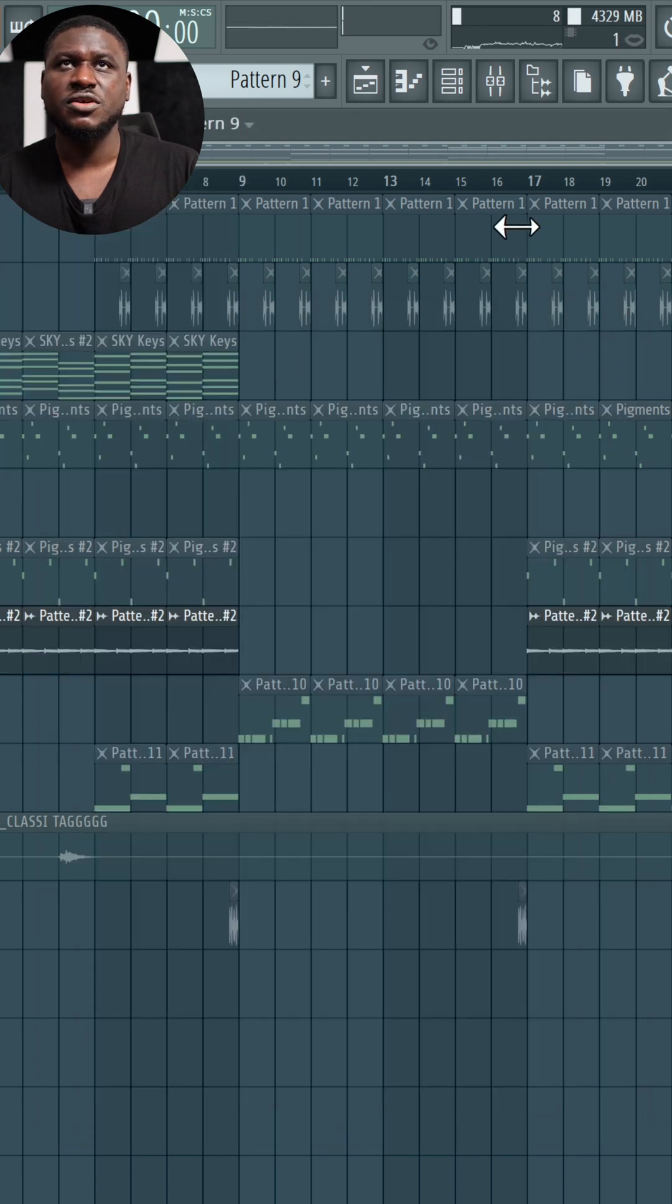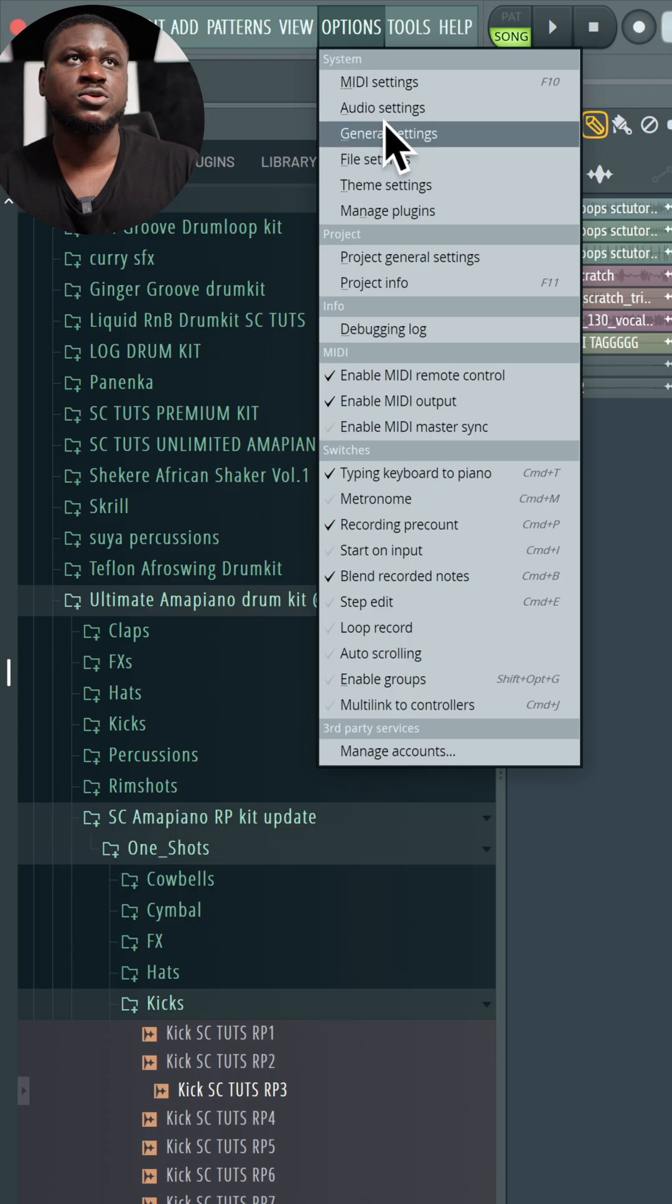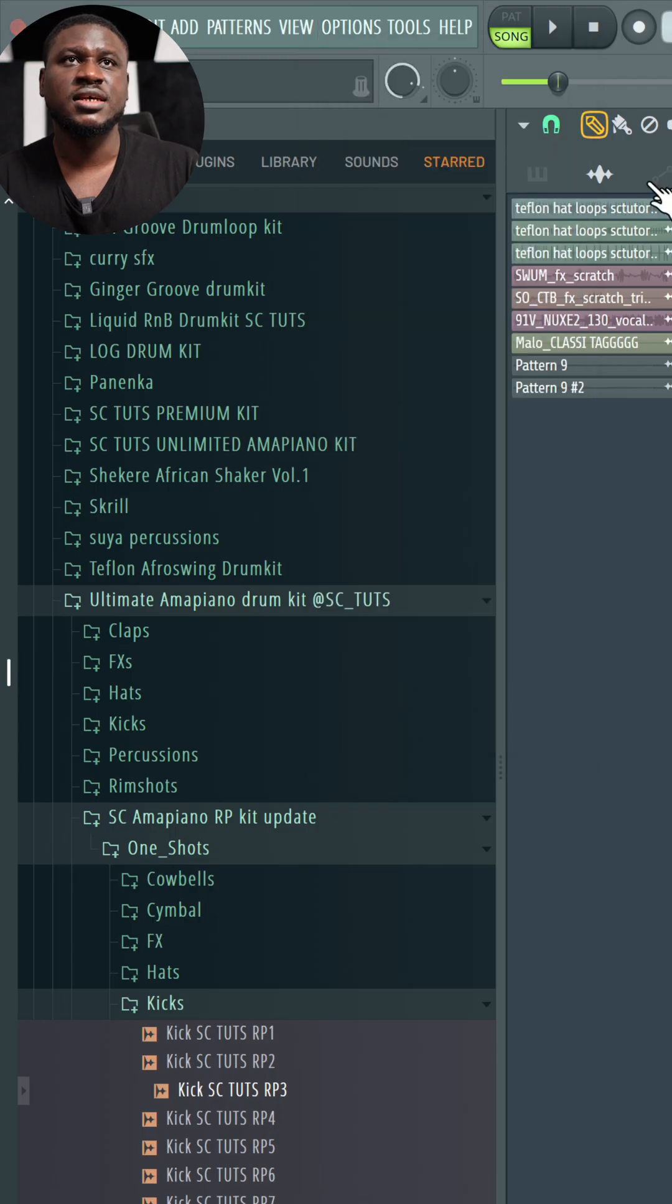And then you have it replaced. The next thing you can do is adjust your buffer length. Come to Options, come to Audio Settings.